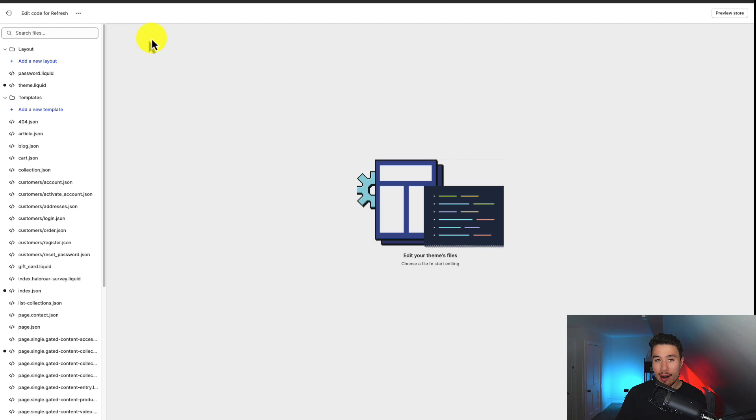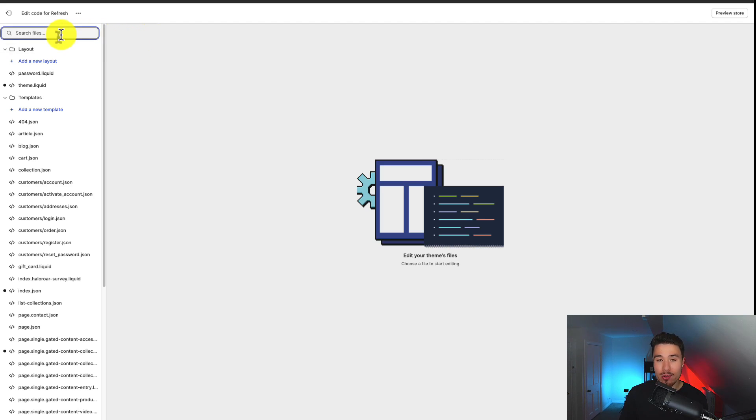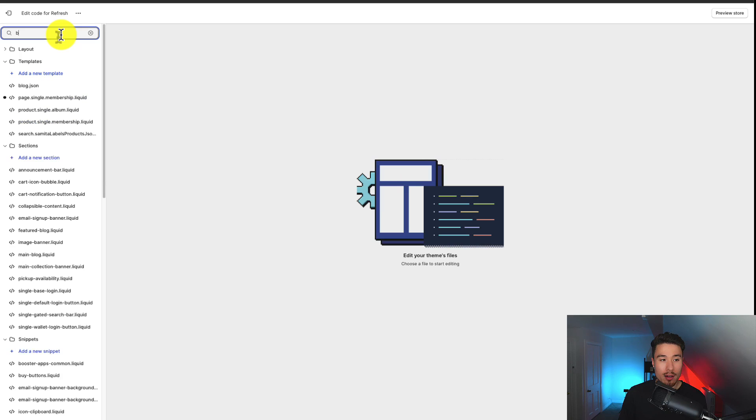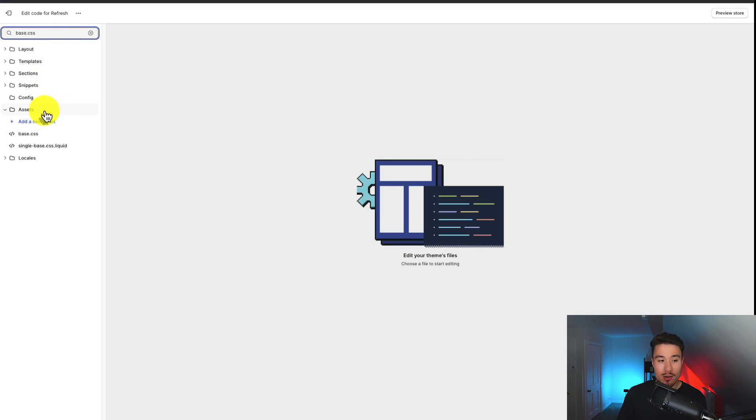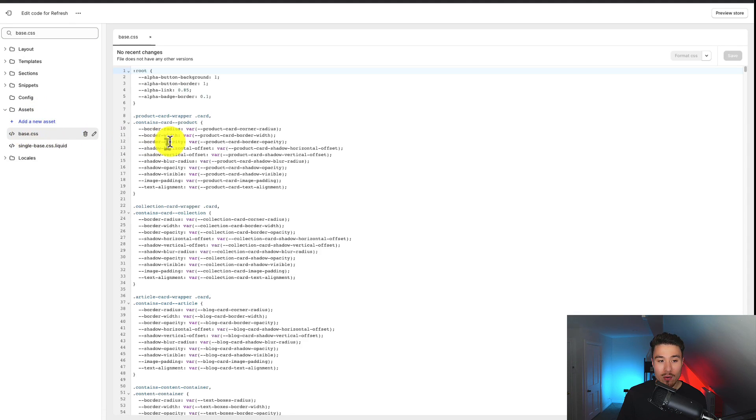From there, we're going to be searching for a file called base.css. So on the left-hand side under search files, let's search for base.css, and I can see it shows up under the assets folder. So I'm going to click on this file here.